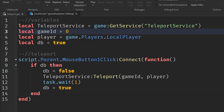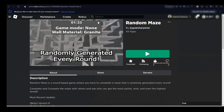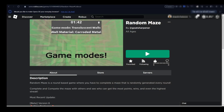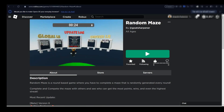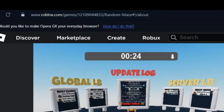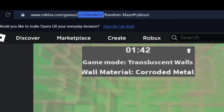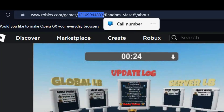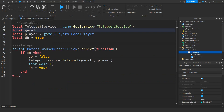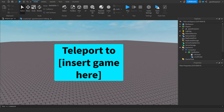Now we need to fill in the gameId. To find a game's ID, go to its page on the Roblox website. In the URL, beside 'games/' you'll see a string of numbers — that is the game ID. Select and copy it, then go back into Roblox Studio and replace the placeholder zero with your game ID.